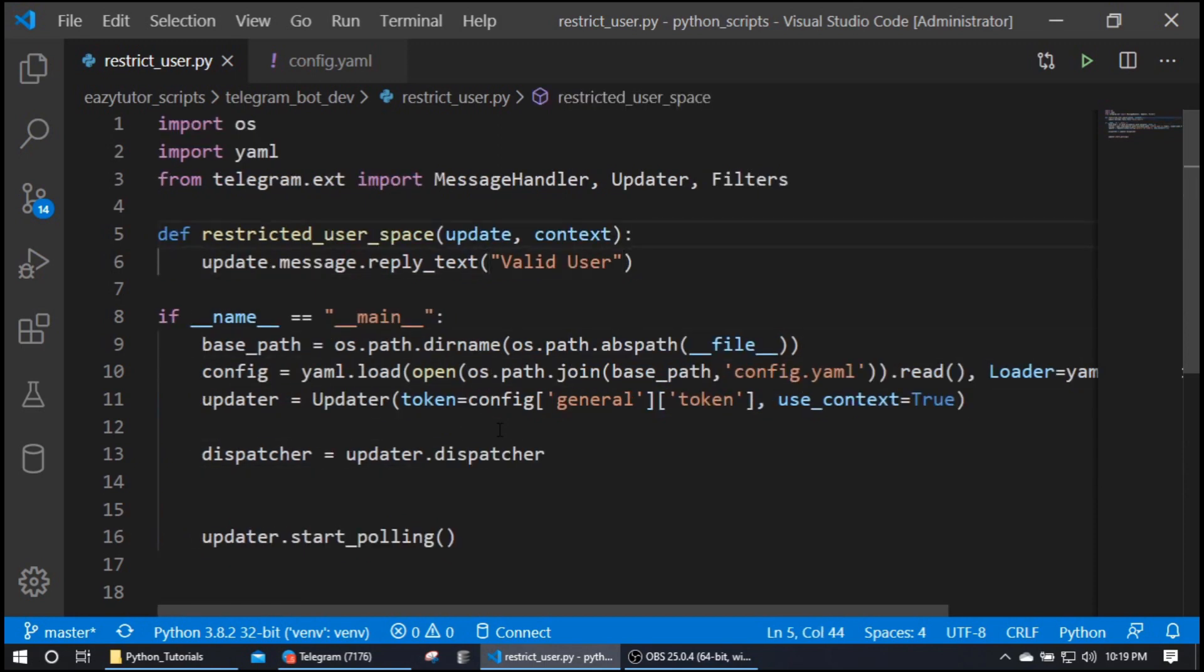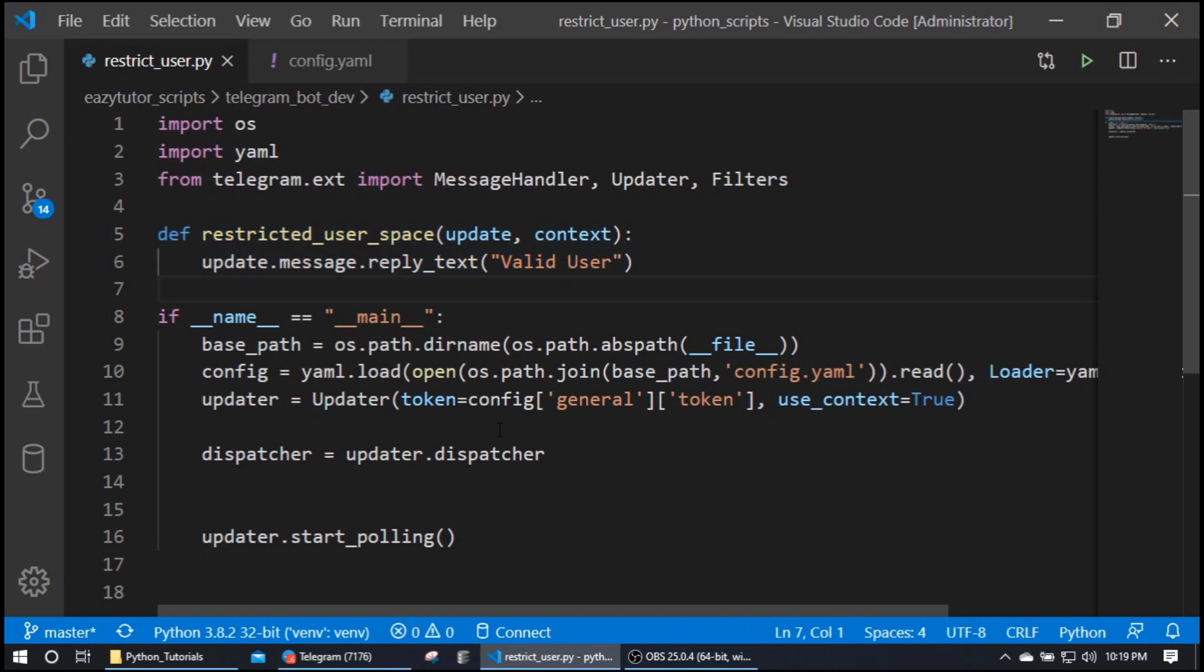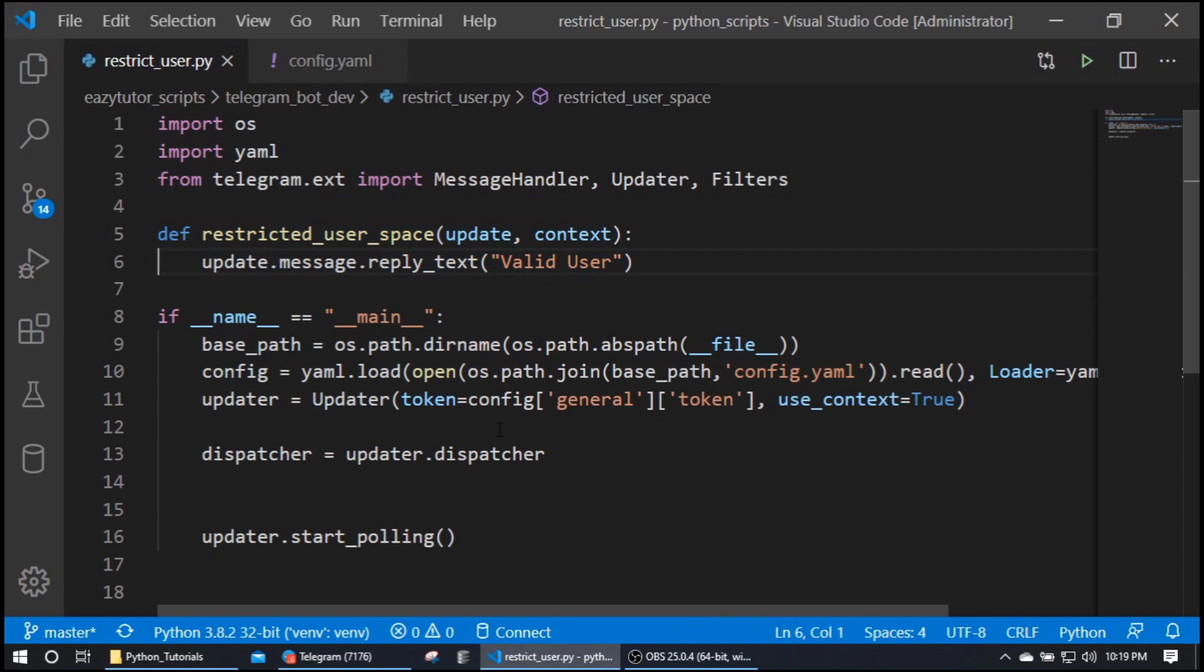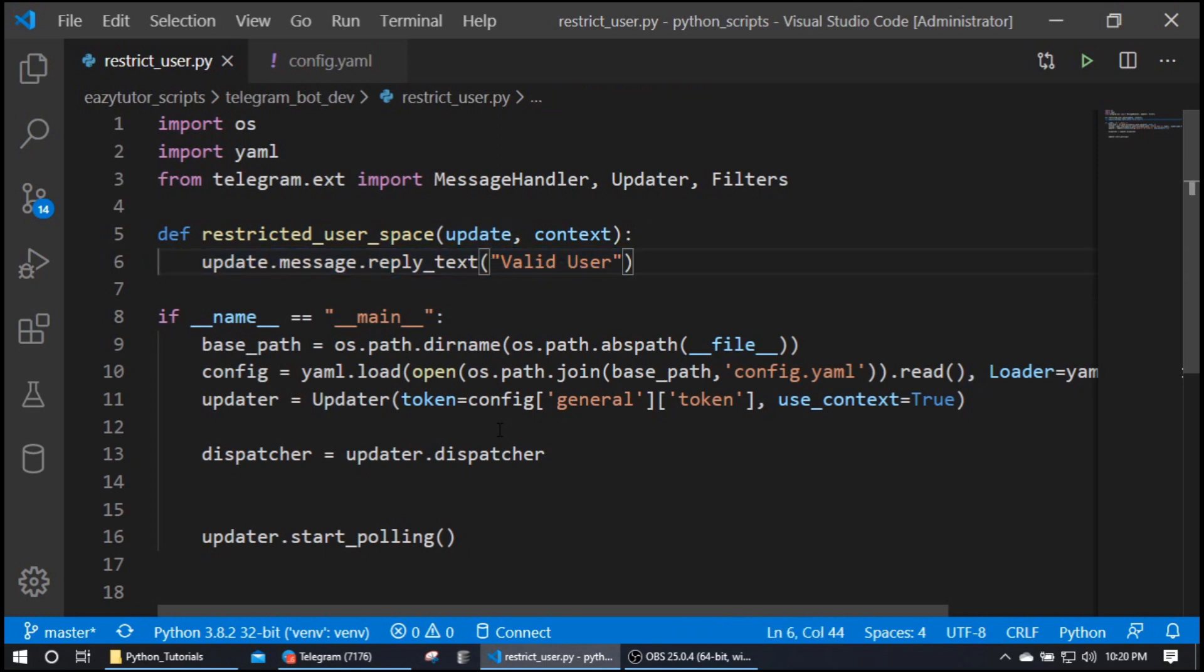Now the only part I have added here is I have added a function called restricted_user_space. Just for testing, I'm just sending the reply back like 'you are a valid user'.